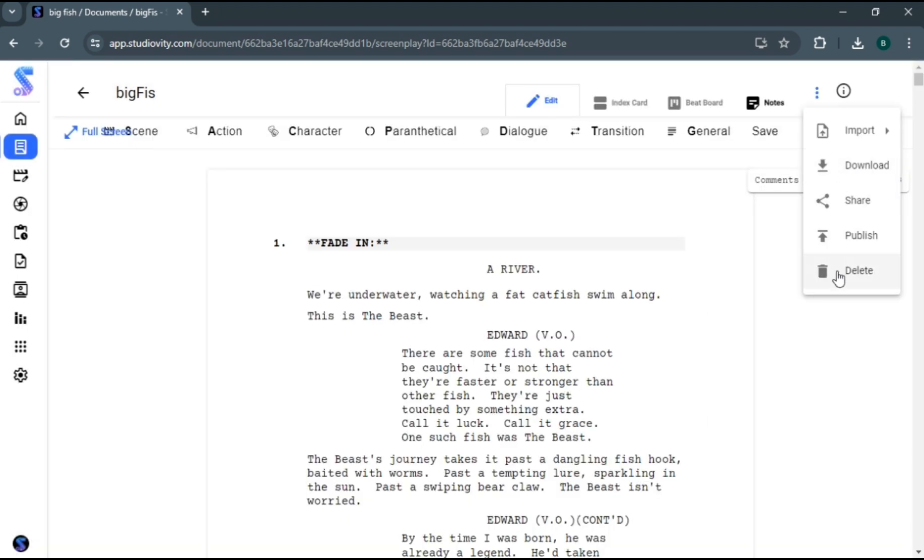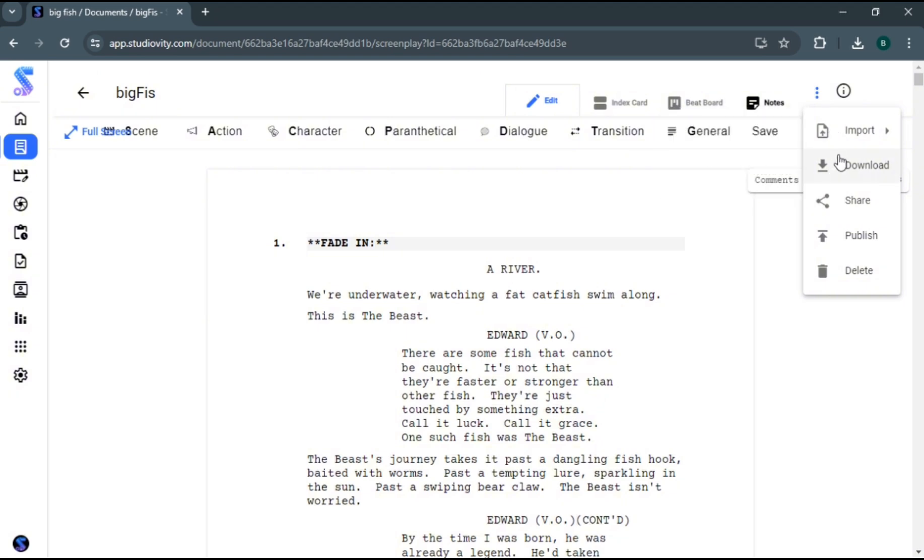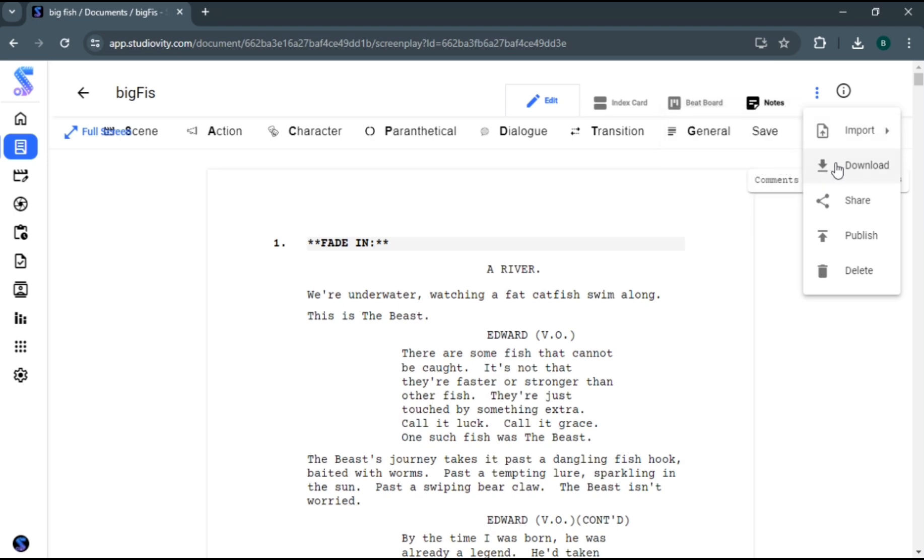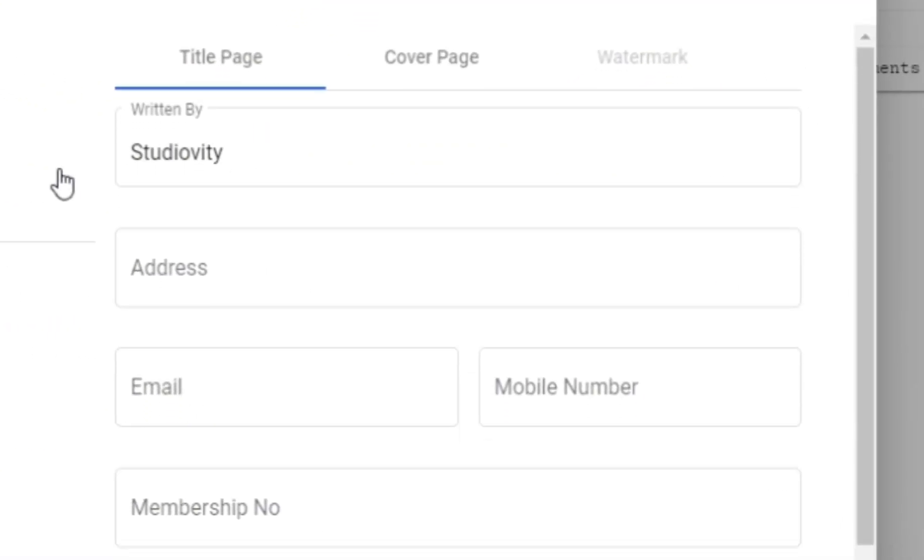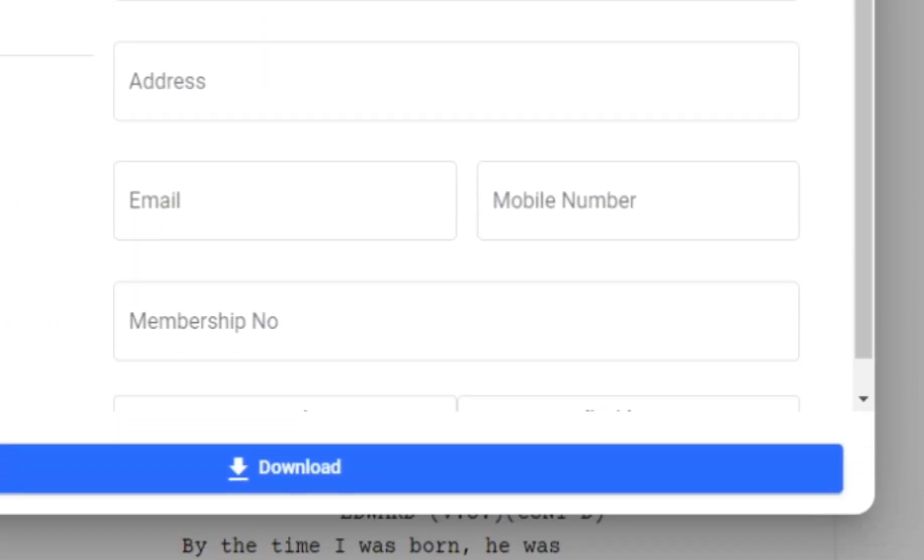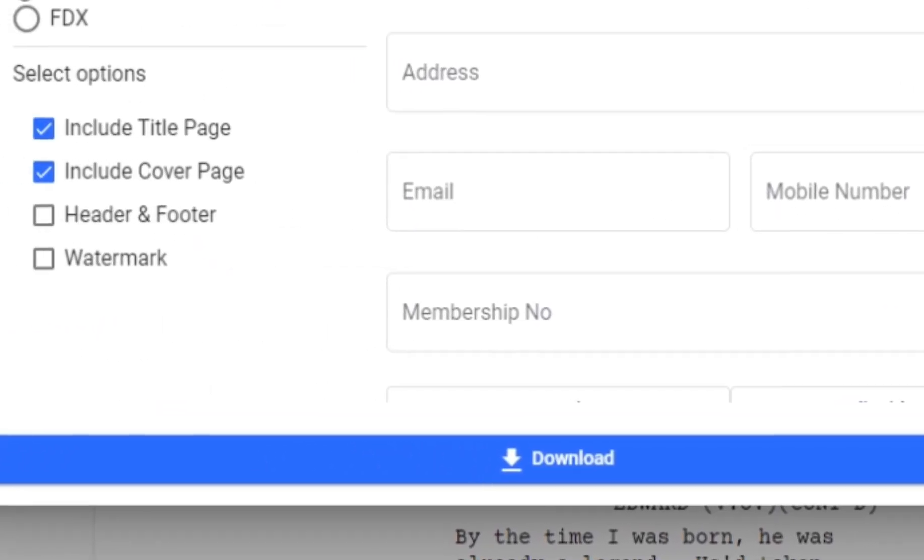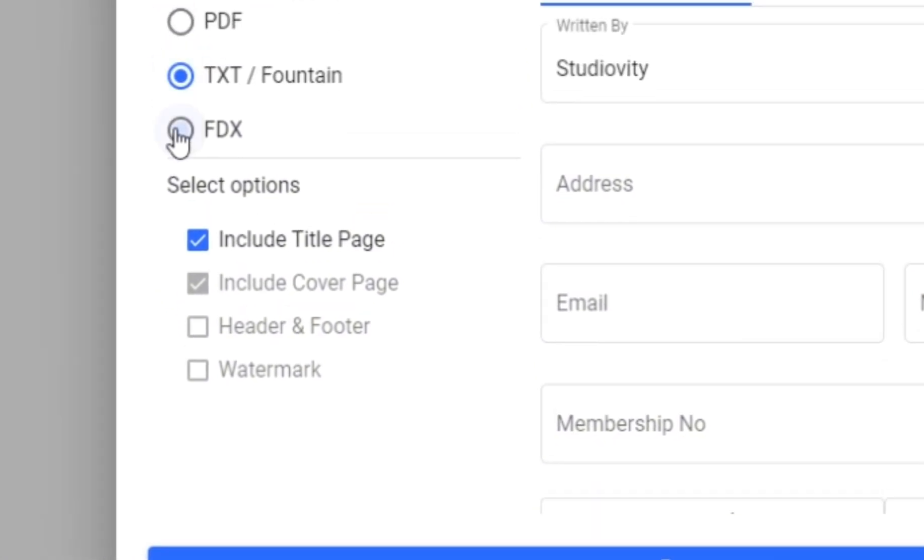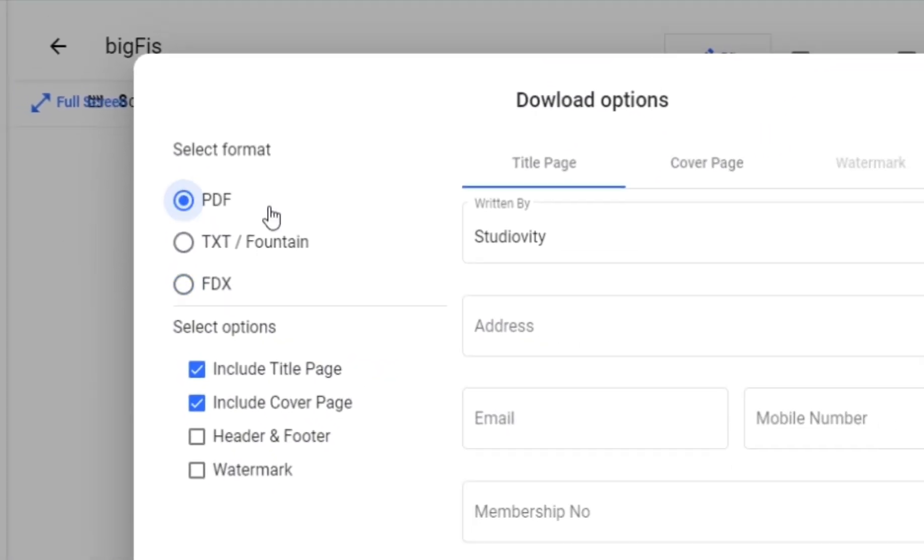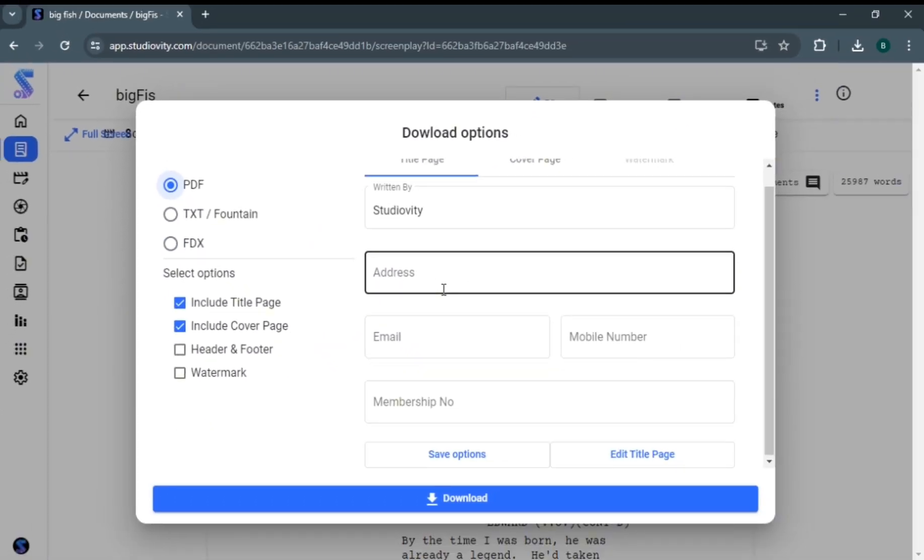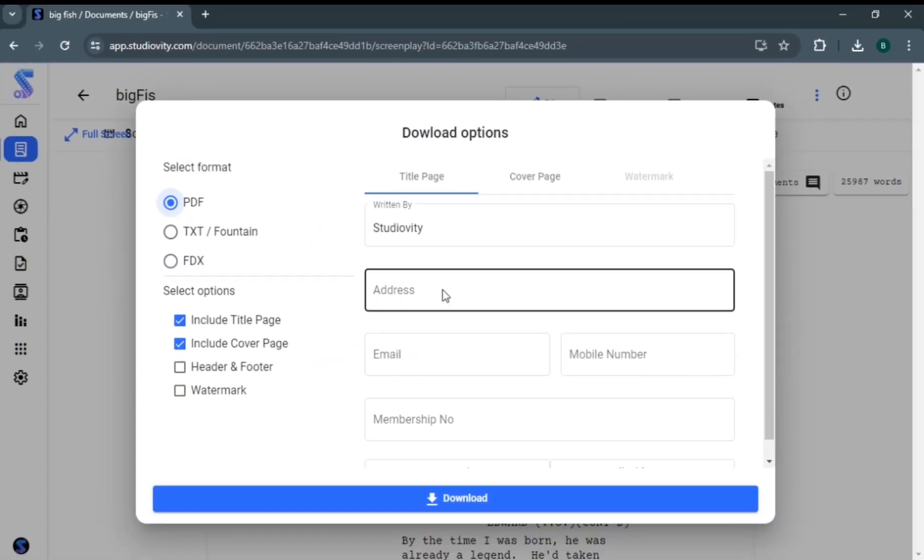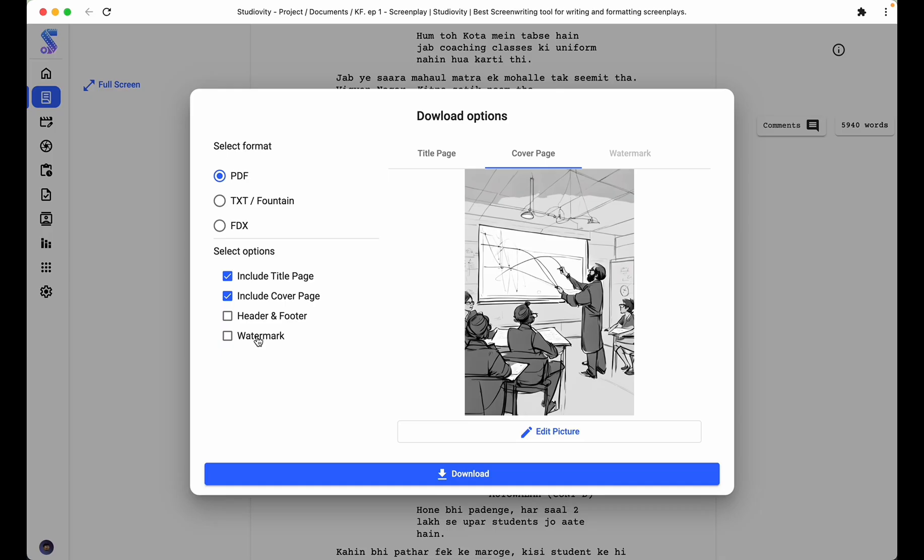Once your masterpiece is complete, Studioverty lets you download your screenplay in the format of your choice, ready to share with the world. It also allows you to create cover page, title, header and footer with watermark in your script.